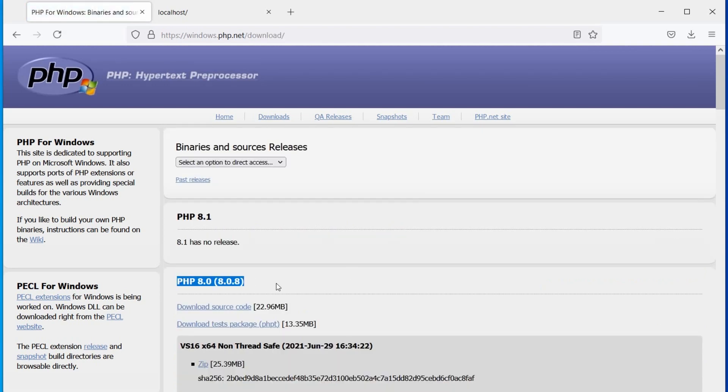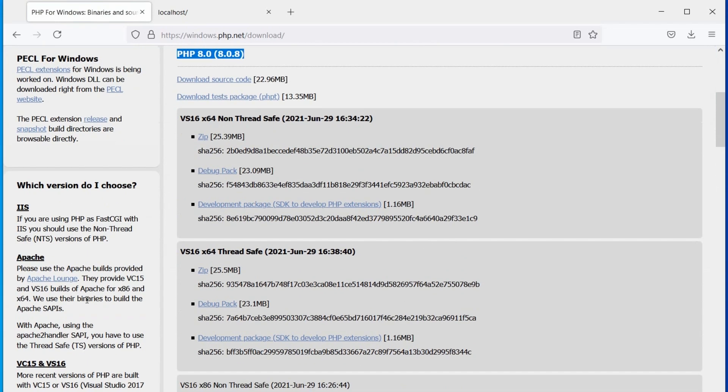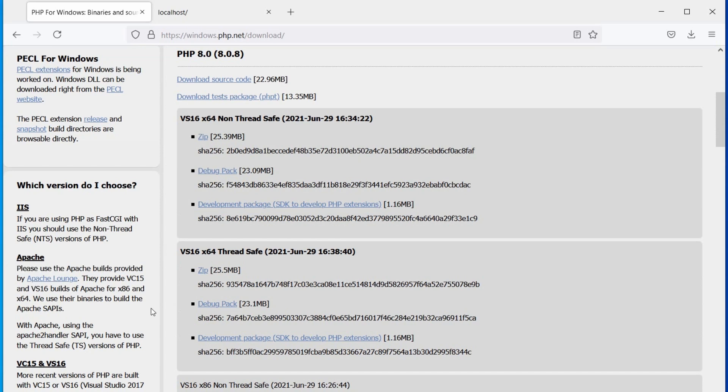Here, the latest version as of now is 8.0.8. As I mentioned earlier, PHP developers recommend to use Apache from the Apache Lounge website.